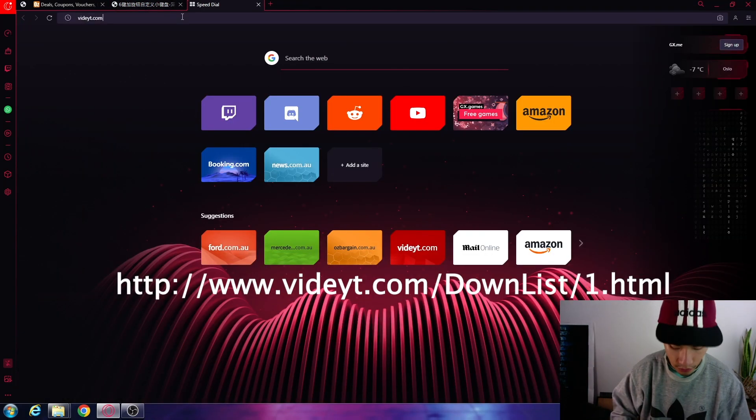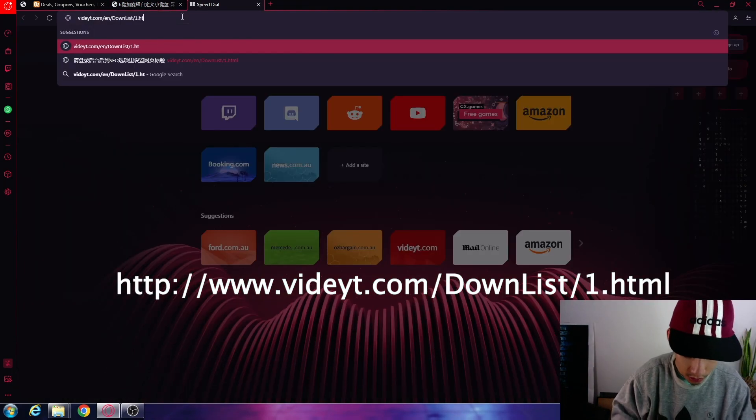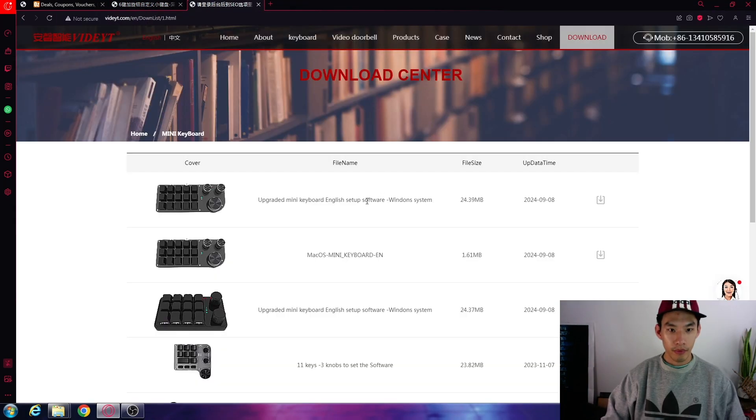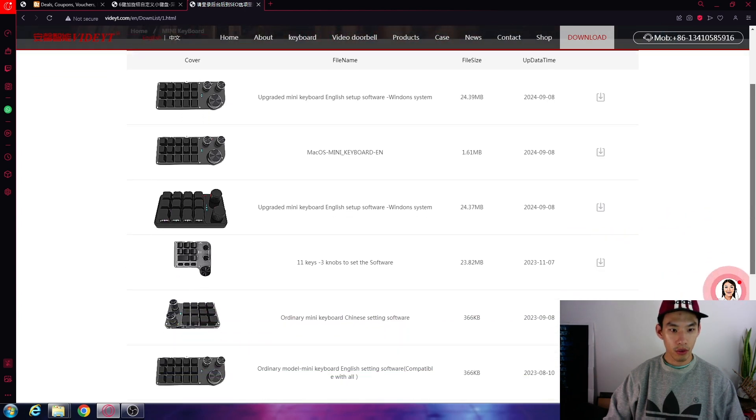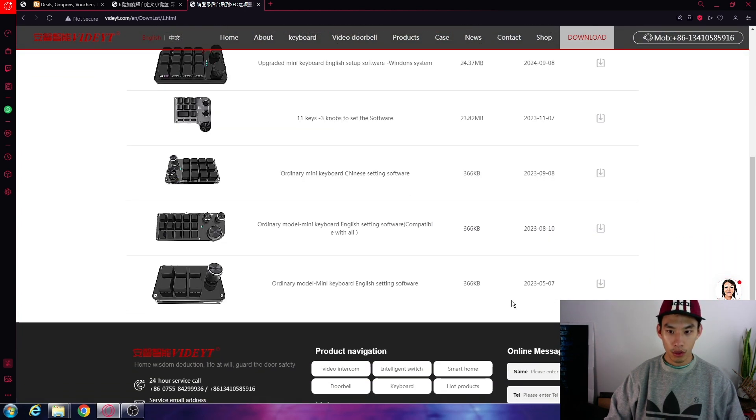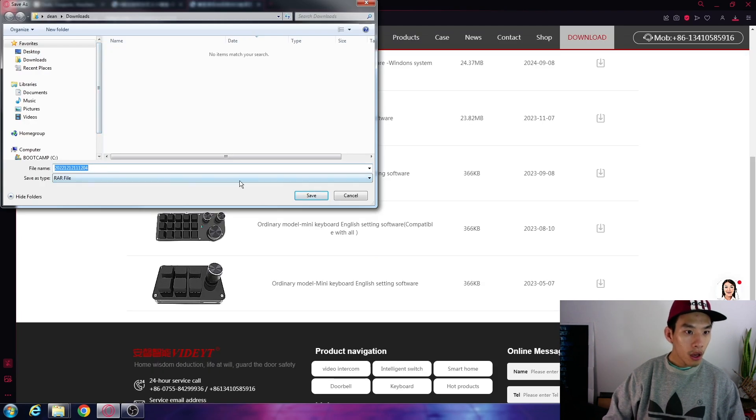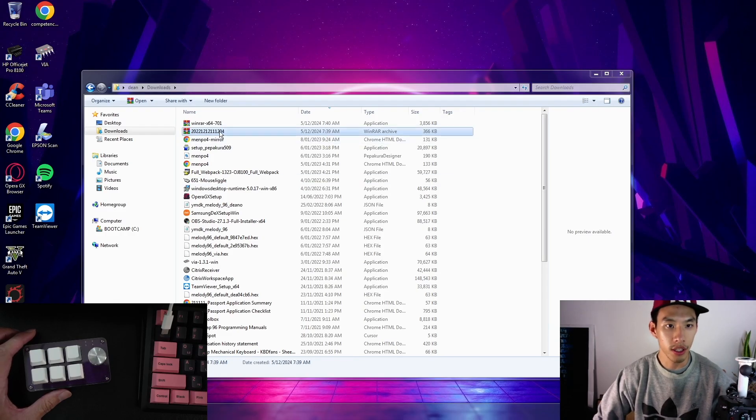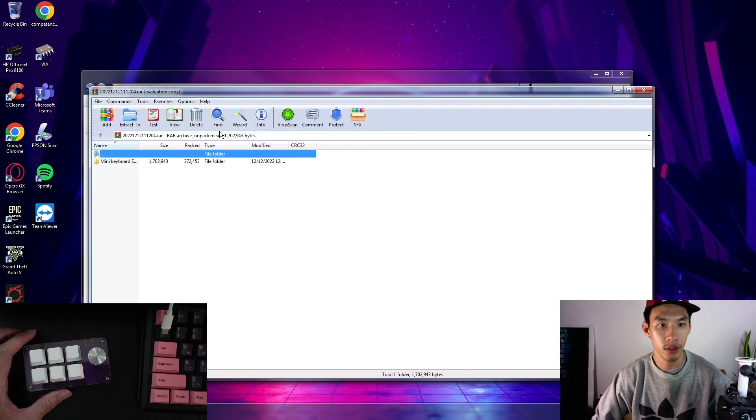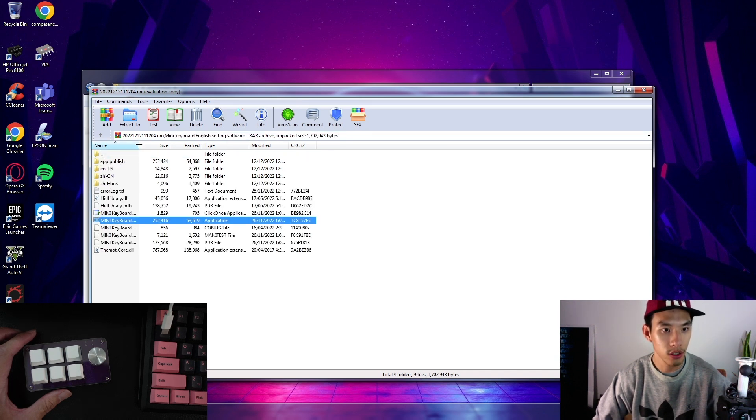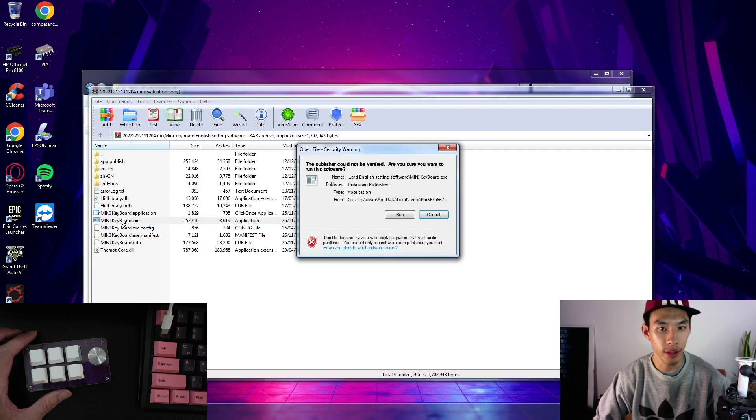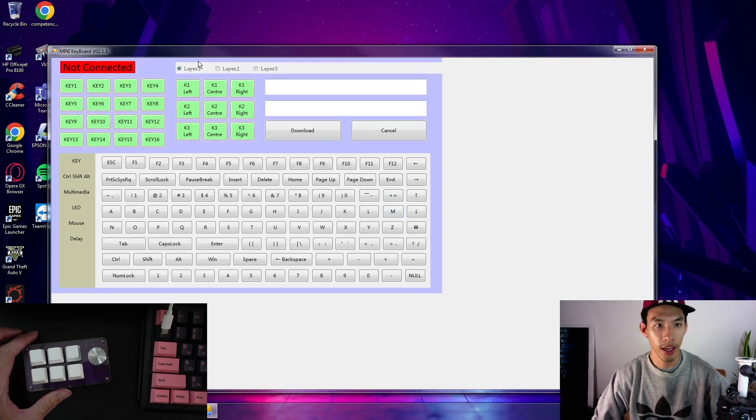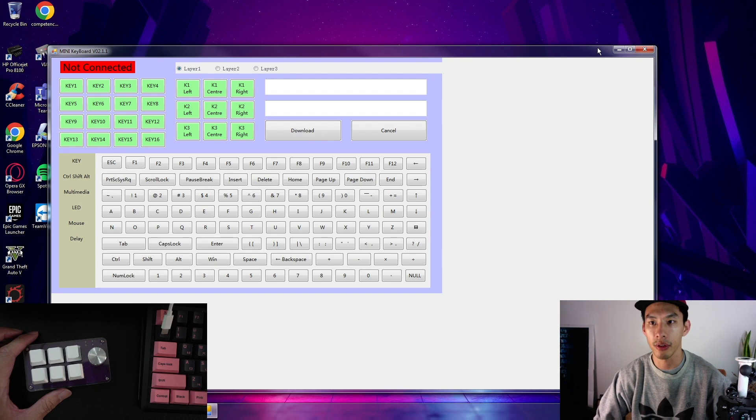Let's download the software. This one got html. Then we go to this one. Download. Save. Right, so let's open the file Mini keyboard. It could be this application. Open that. Run. And the app comes open.